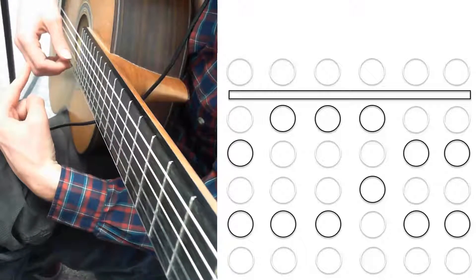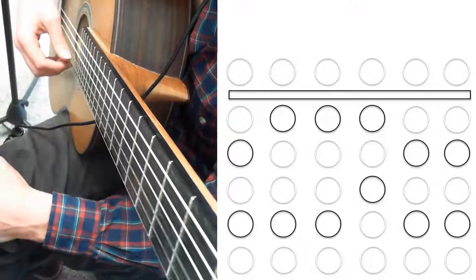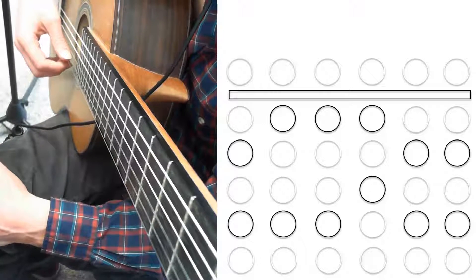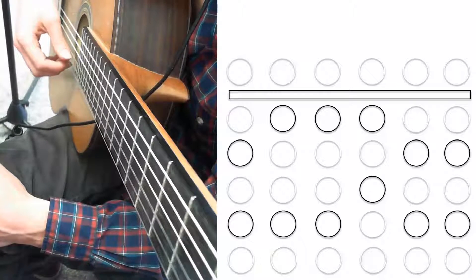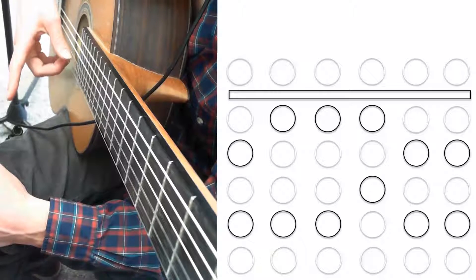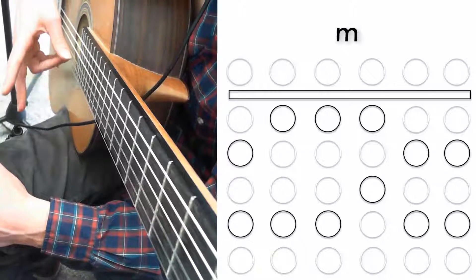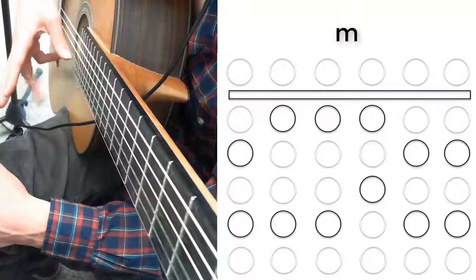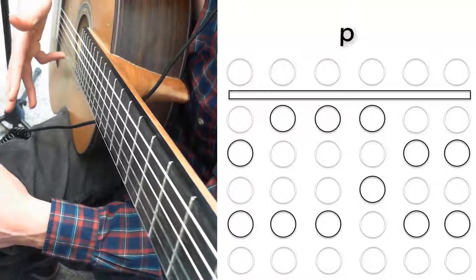First, the right hand. We're going to pluck each string quarter notes, four per string, with the index finger first, then the middle finger, annular finger, and then our thumb.